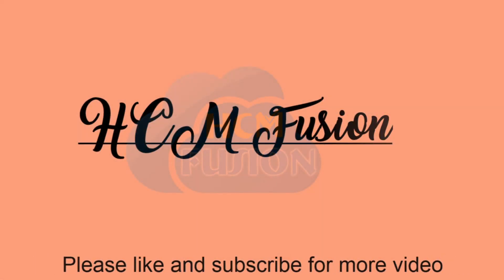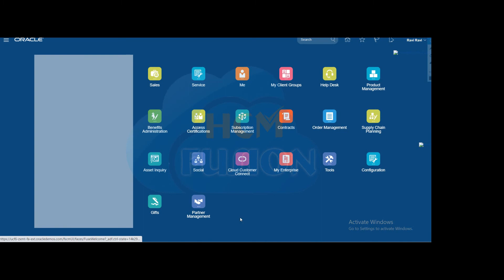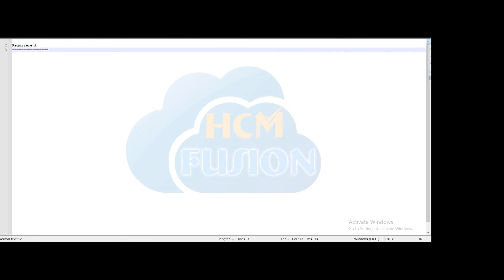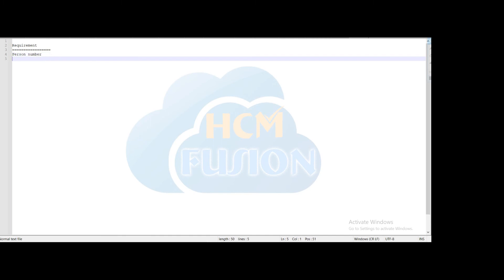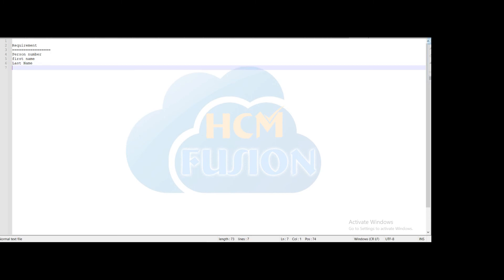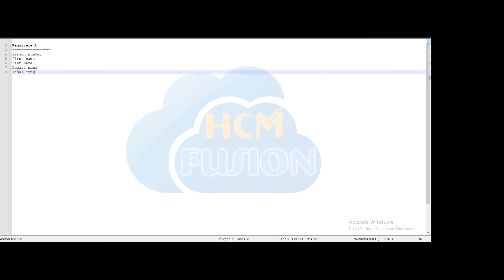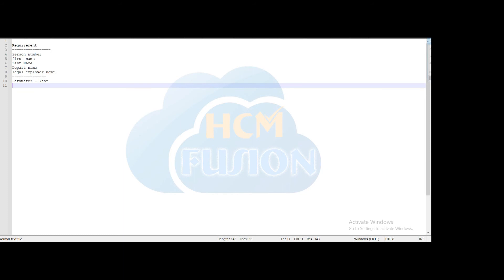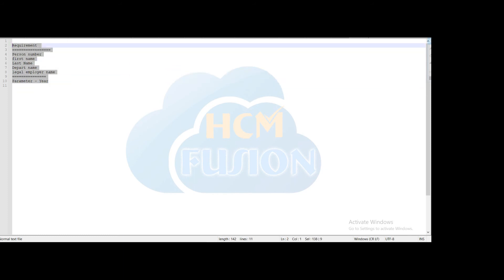Hello friends, today we are going to see how to develop a step-by-step OTBI dashboard. The requirement is to fetch data like person number, person's first name, person's last name, department of that particular person, and the legal employer. All these details will be fetched using the analysis, and the data will be filtered based on an optional parameter which will be the year — showing how many employees were hired in that particular year.